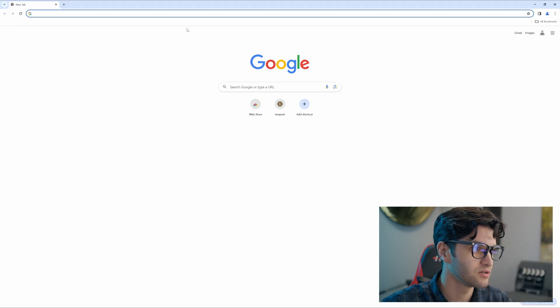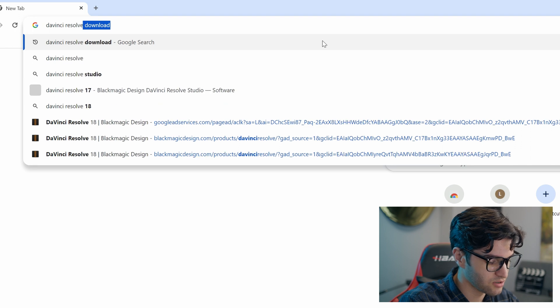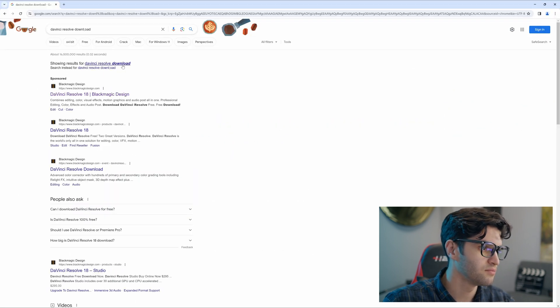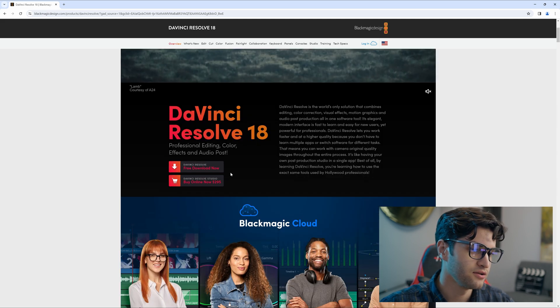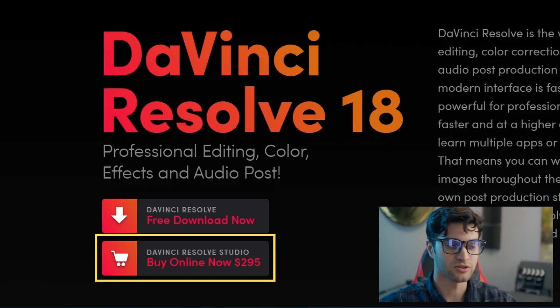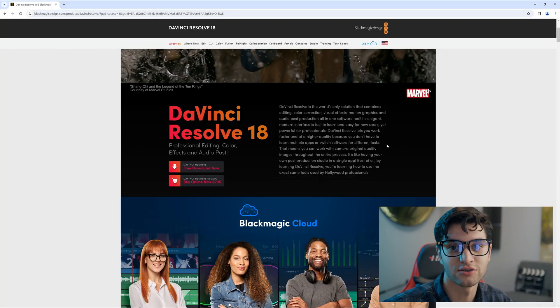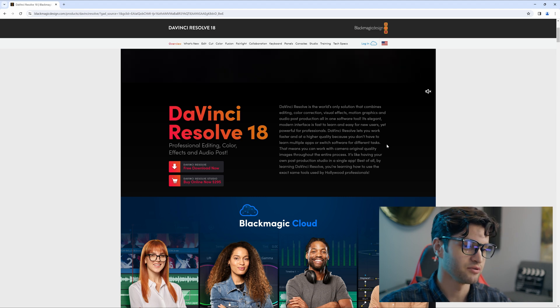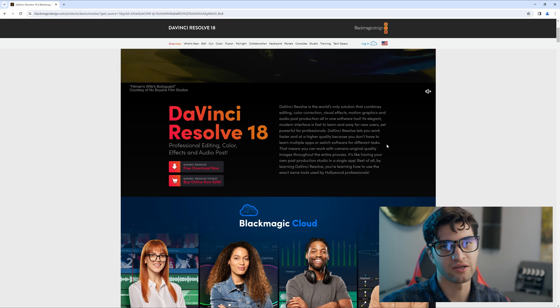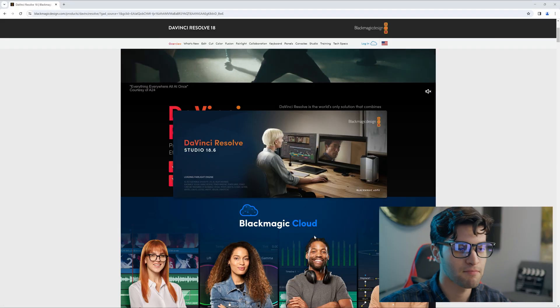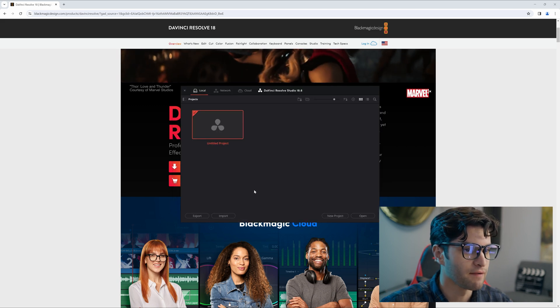Let's get started. If you don't have DaVinci already, go to Google, type in DaVinci Resolve download, click the top one. You can either download the free version or you can download the paid version. The paid version is $295 USD, and it's worth it because it's a one-time payment. The free version works too — everything I'll be doing today you can pretty much do in the free version as well.